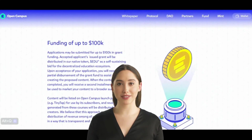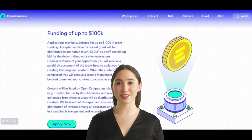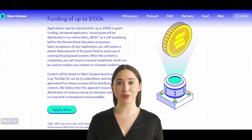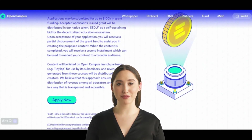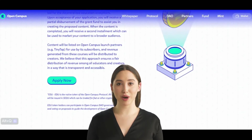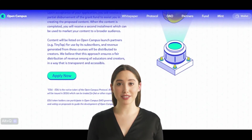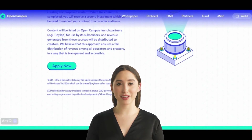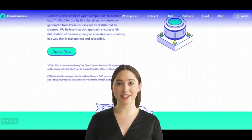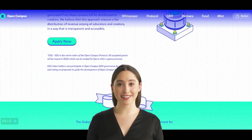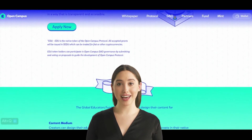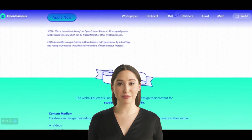The Open Campus Protocol is a decentralized blockchain-based platform that leverages the power of Web3 technology to transform traditional education systems. By embracing blockchain, Open Campus aims to tokenize educational content, making it easy to track ownership and distribute rewards to teachers and creators. This decentralized approach eliminates the need for intermediaries and empowers educators to directly monetize their work.